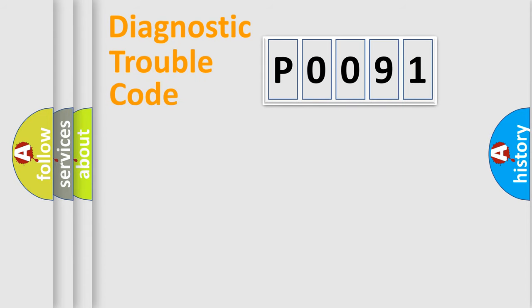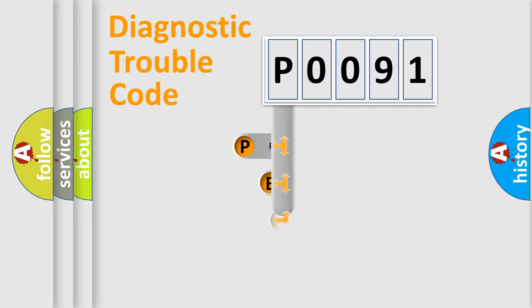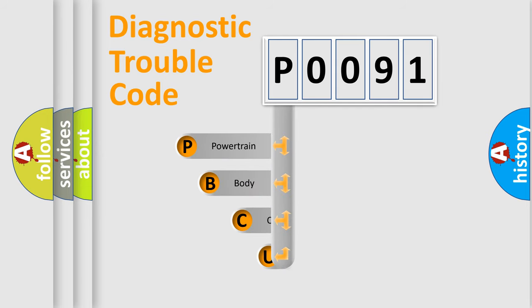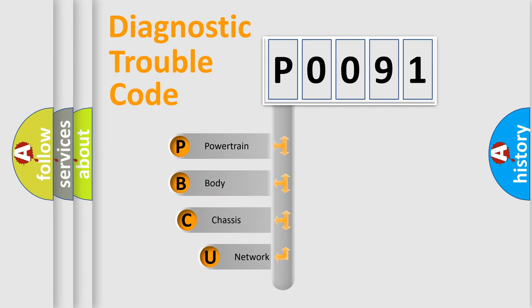First, let's look at the history of diagnostic fault code composition according to the OBD2 protocol, which is unified for all automakers since 2000.